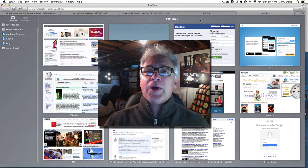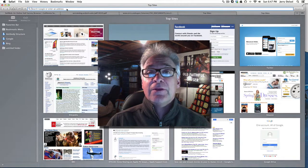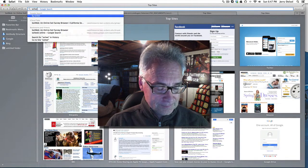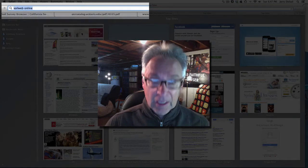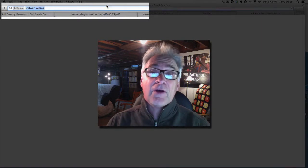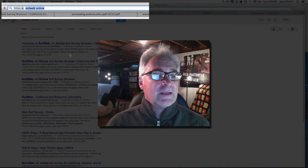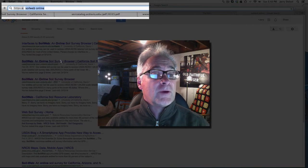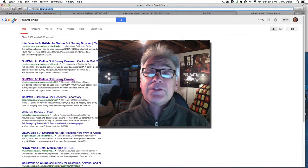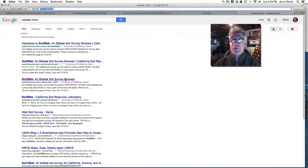So first of all, we're going to start by going to Google and typing in 'soil web online.' You'll see a variety of different sites, but there's one in particular we want — it's usually the second or third result. It says Soil Web Online Soil Survey Browser. A soil survey is really just a compilation of different kinds of soil series in a particular area.